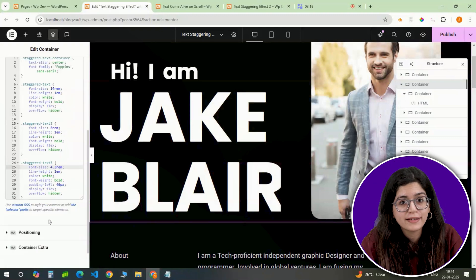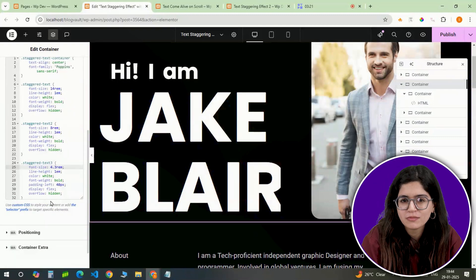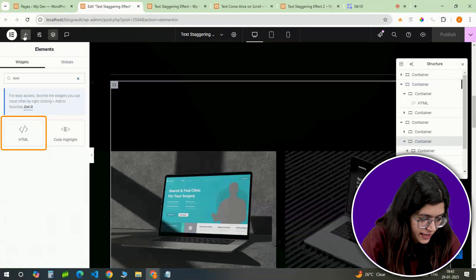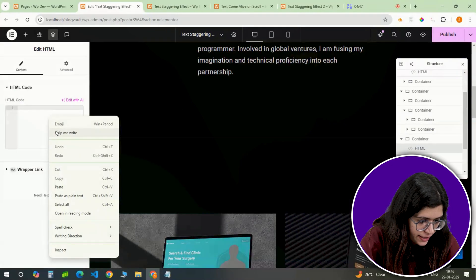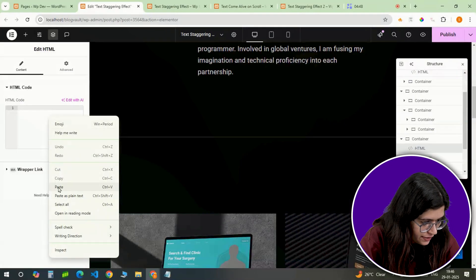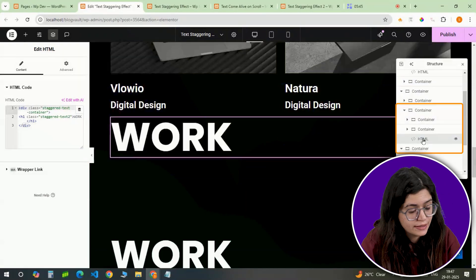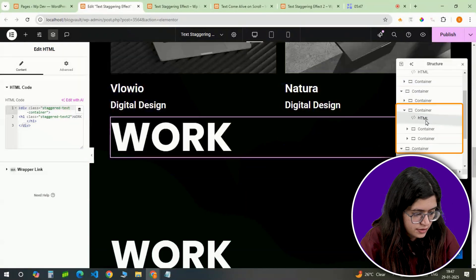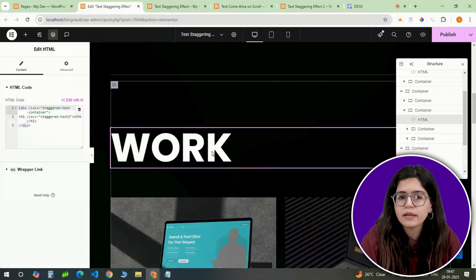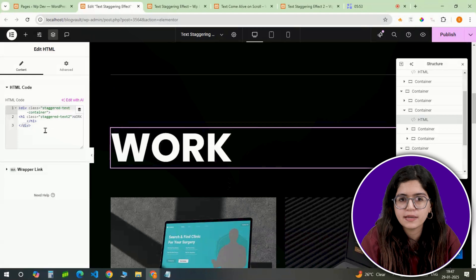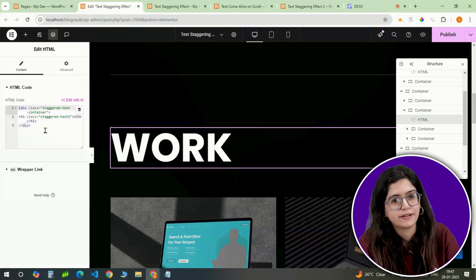What if you want to apply the same effect elsewhere on the page? Easy — just insert another HTML widget, add your desired text inside it, and assign the same class we used earlier. This ensures the animation effect is applied in multiple places without repeating the entire setup.